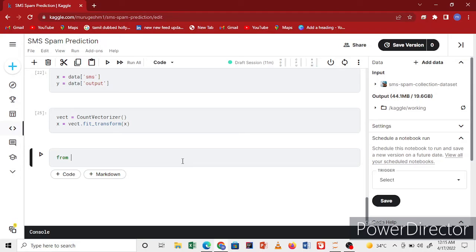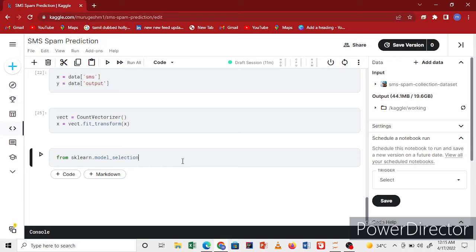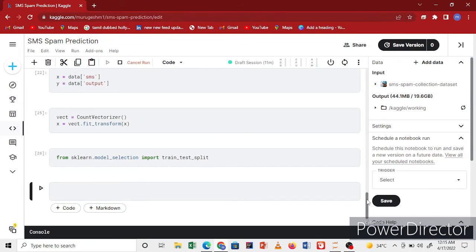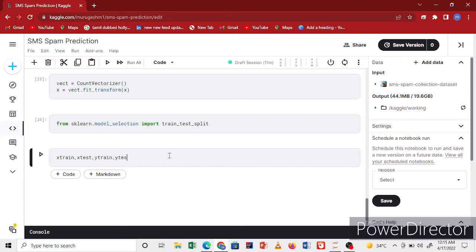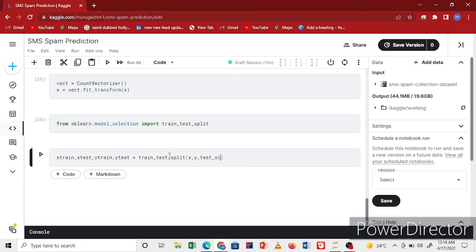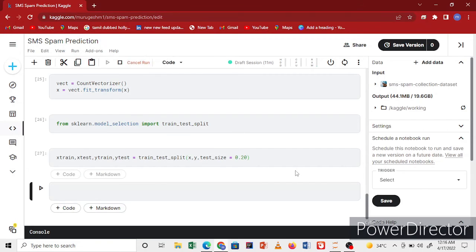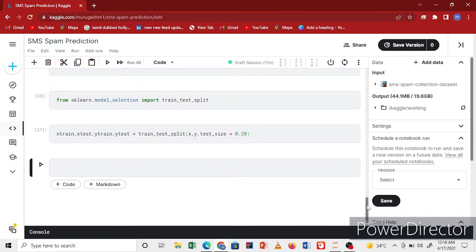Now I'll split my data using sklearn.model_selection train_test_split. I'll split my data: X_train, X_test, y_train, y_test using train_test_split with X, y, and test size 20%. Now I've finished. Run the code and got it.